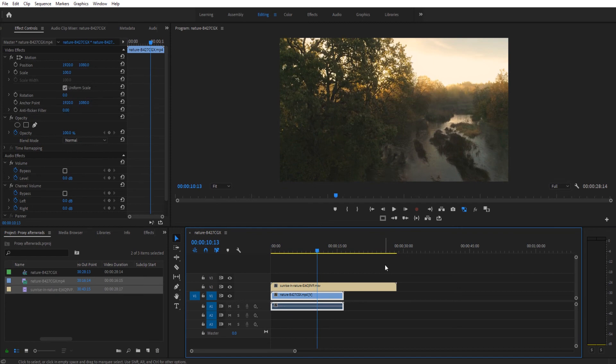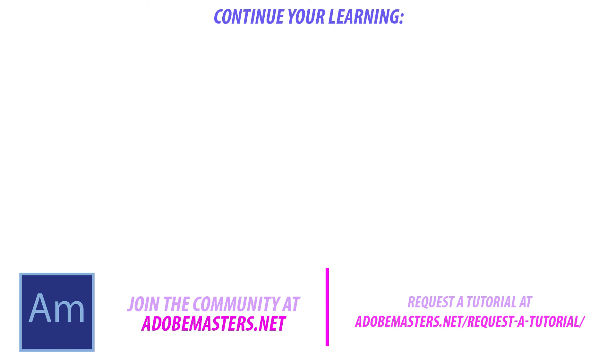Thanks everyone for joining me. If you have any questions or comments go ahead and throw them in the comments section below on our website at adobemasters.net. If you want to see more videos go ahead and hit that subscribe button. I make a video every other day on Adobe related products. And until that time guys, see ya.